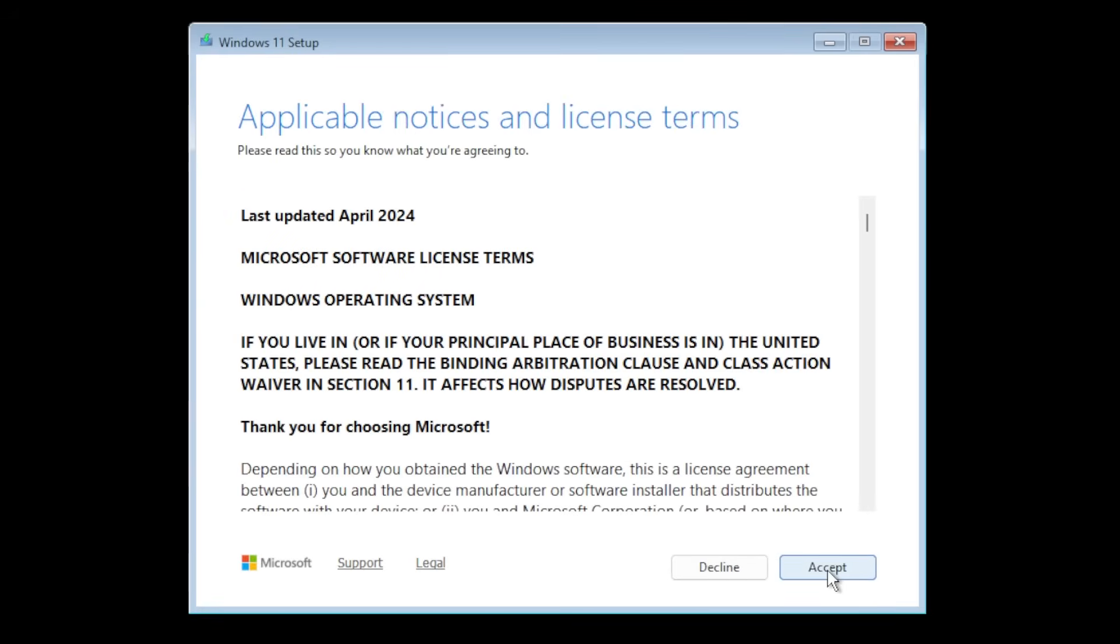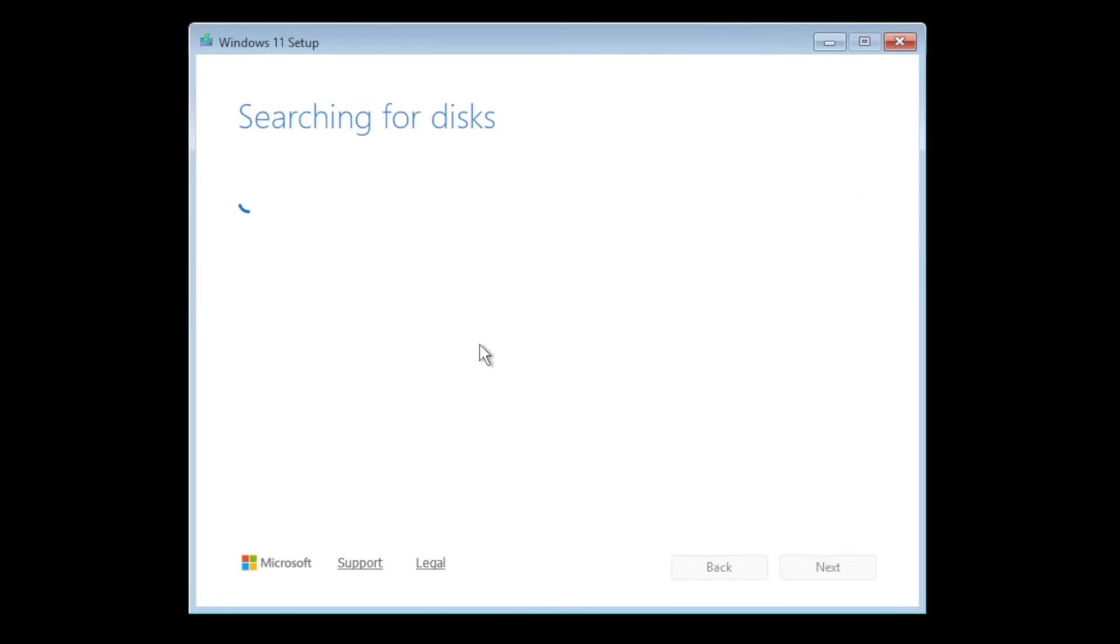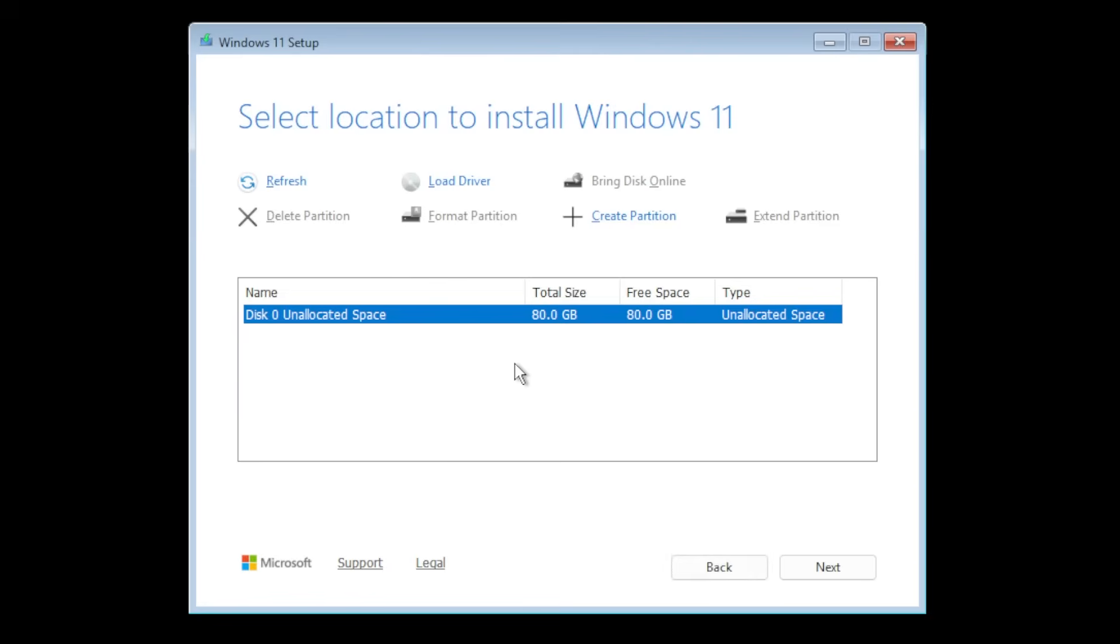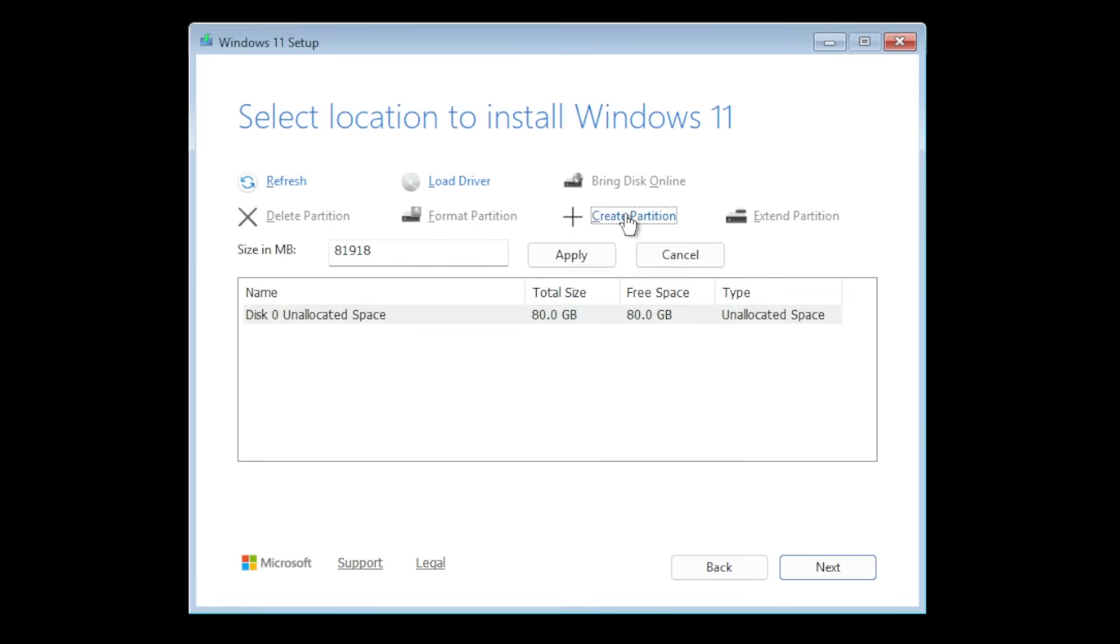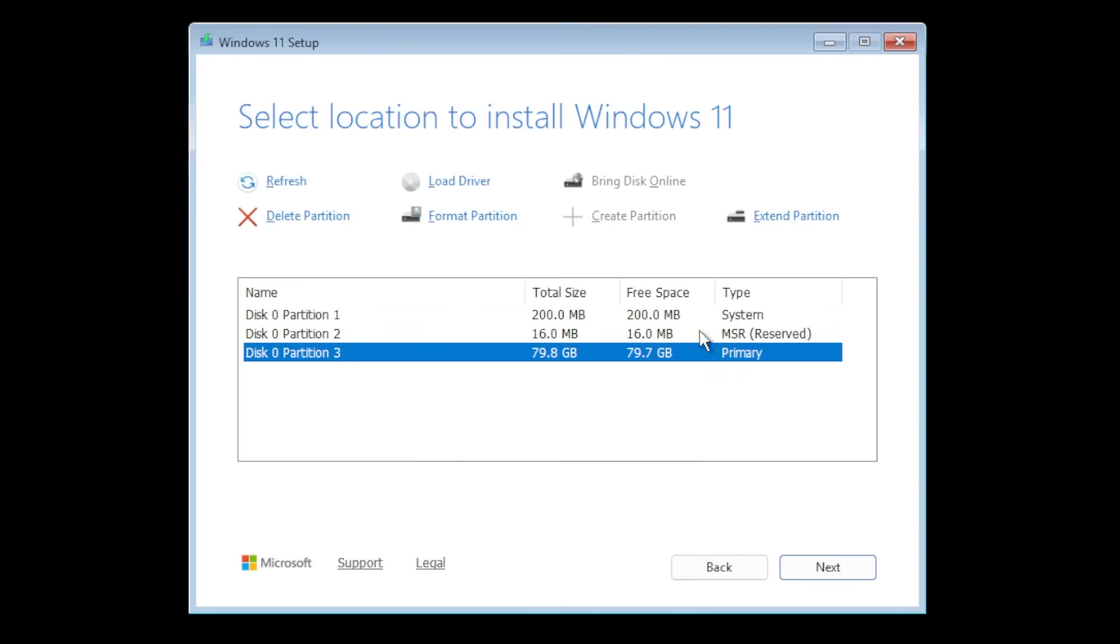We're gonna accept the license terms and then we're gonna be able to set up our disk management. From here I'm just gonna create a single partition. Select the unallocated space, create partition, and then insert here or leave the whole space as default. Click on apply and the partition will be created alongside with a few system partitions.